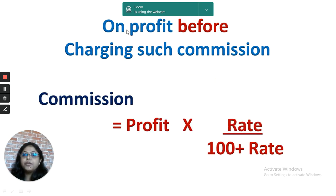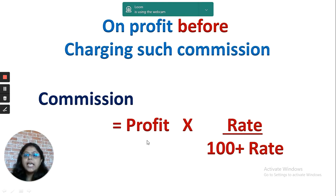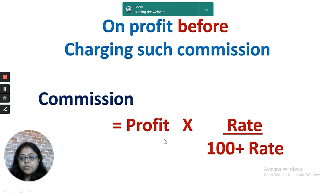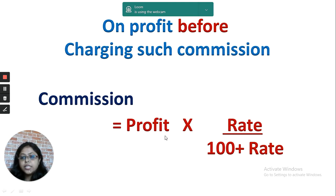In case of profit before charging such commission, you have to use the formula: profit multiplied by rate divided by 100 plus rate. We add 100 plus rate in the denominator because the profit given includes the amount of commission which has not been deducted yet. Since the commission is charged on profit before deducting it, that profit includes the commission amount, and that's why we take the rate of commission in the denominator.